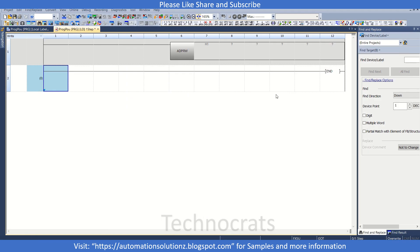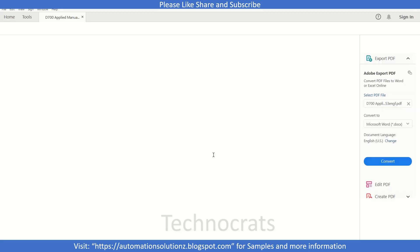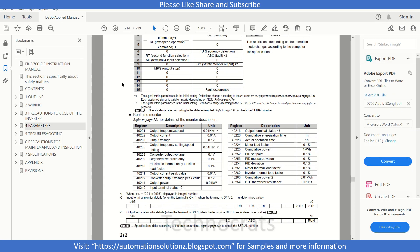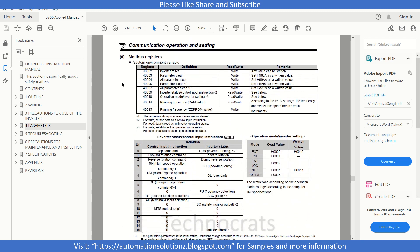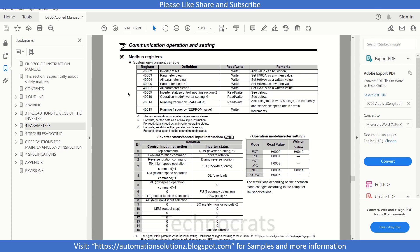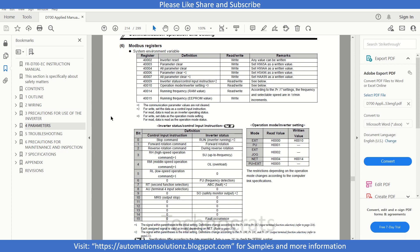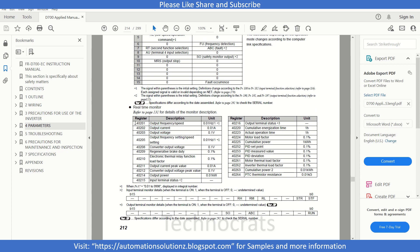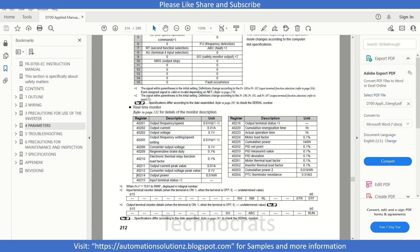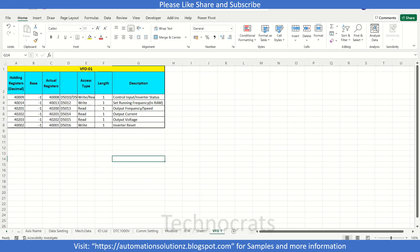Let's see in the program what we write. I will open the D700 manual. This is my D700 VFD manual. As you can see, the Modbus address is provided here. There is your output frequency and speed, output current or voltage, or frequency settings.